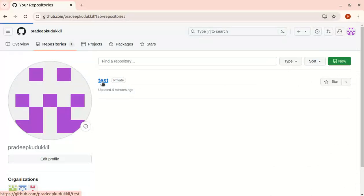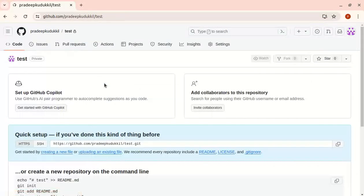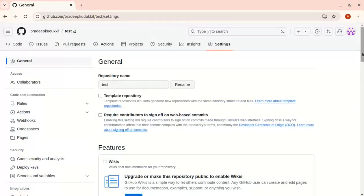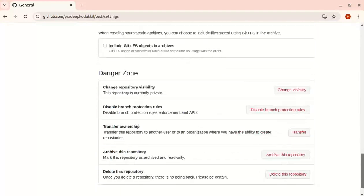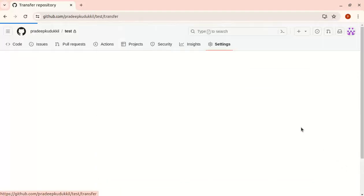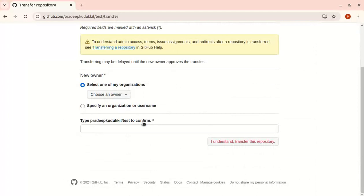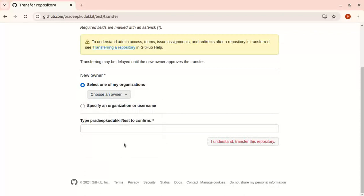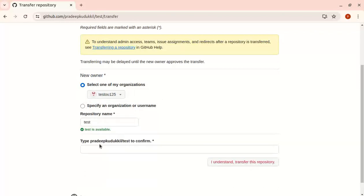see the transfer option. Here you can select the destination organization. This is our newly created organization. You need to confirm the transfer.